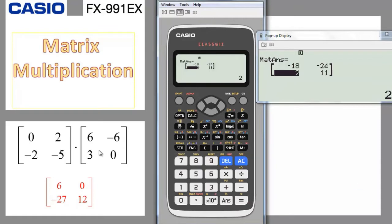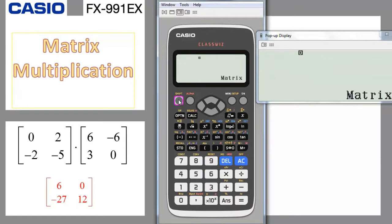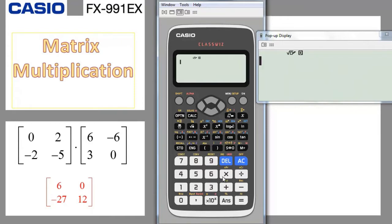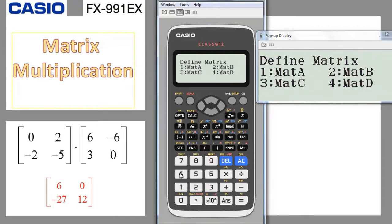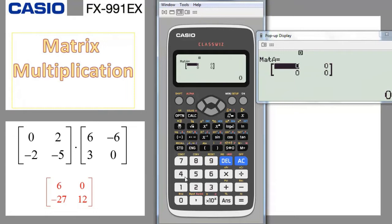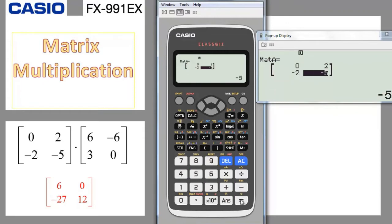As before, we need to define the matrices for the calculator. Let's clear the data by pressing Shift, 9, 3, equal, and AC — this deletes all previously stored matrices. If you are doing operations on the same matrices you can keep them, but if the numbers differ you must clear the previous matrices. We go to Menu, number 4 for matrix mode, define matrix A as number 1, set 2 rows and 2 columns, and enter 0, equal, 2, equal, minus 2, equal, minus 5, equal.